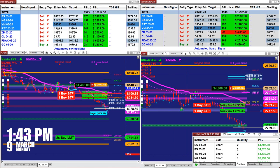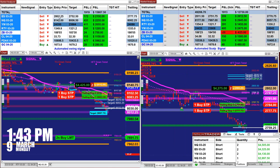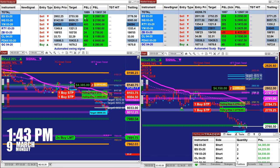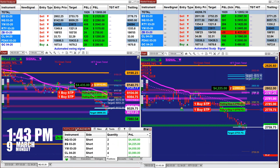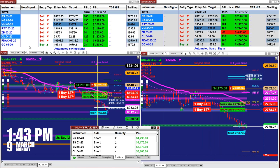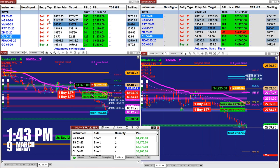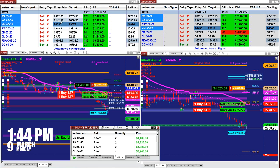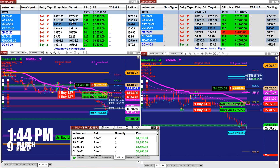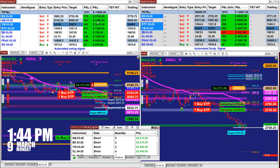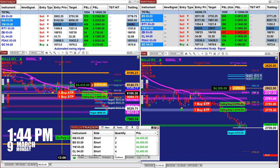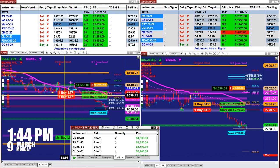On the ES we have two contracts — based on one contract that is 2087, and because it's based on two contracts we have 4200 on that trade. On the Nasdaq we have an entry at 8142, target 8009 — 443 based on one contract, and 2185 on two contracts.